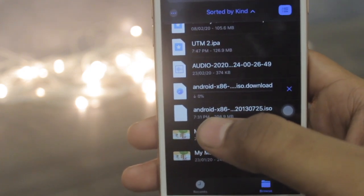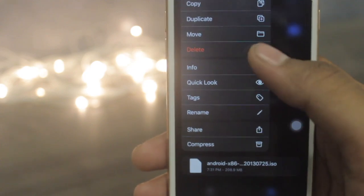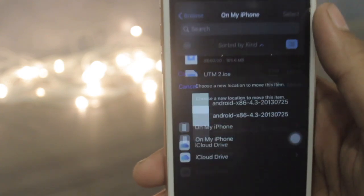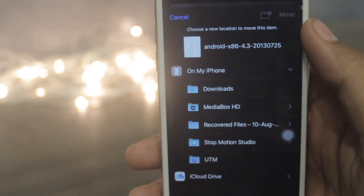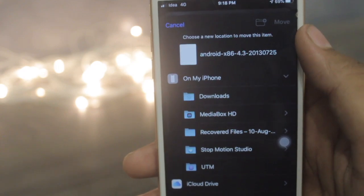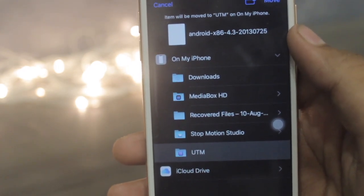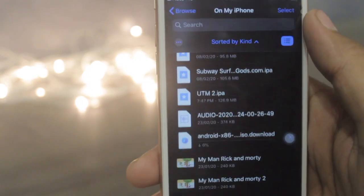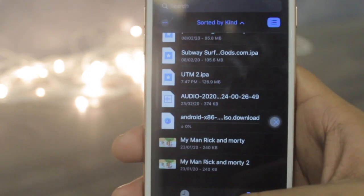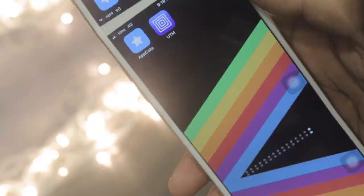Once the app has been installed, keep it aside and open your Files application. Search for the Android file you downloaded, click on that file and move it — make sure you move that file only to the On My iPhone location. Move that file to the UTM folder, then come back to the home screen.